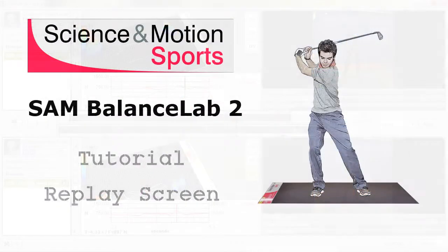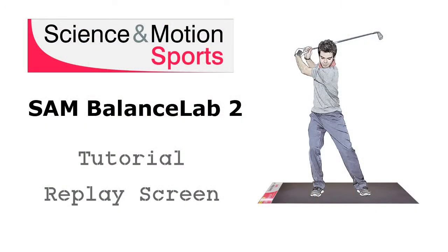We hope that we could give you a good overview about the replay screen. Please check out our additional tutorials for more information about the SAM Balance Lab 2 software. Thank you for your time and all the best from the Science of Motion sports team.